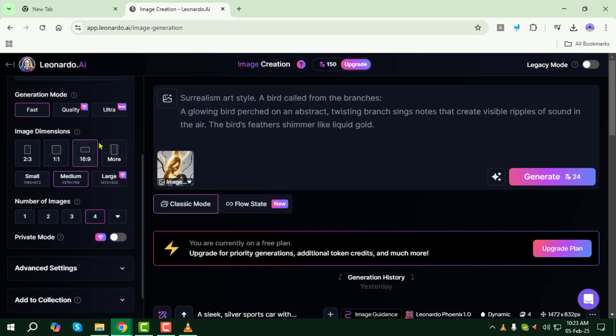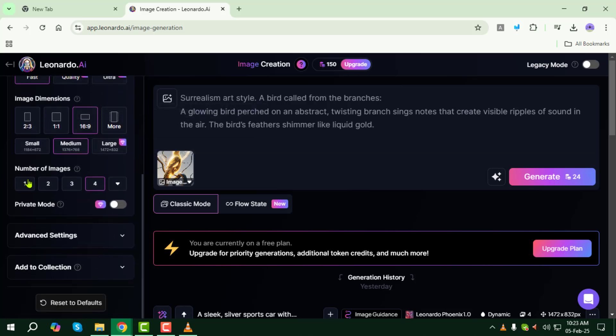Step 9: Choose the number of images to generate. If you want multiple variations, select a higher number.